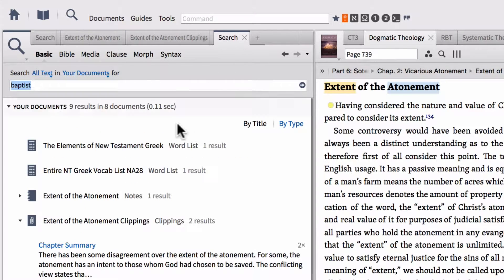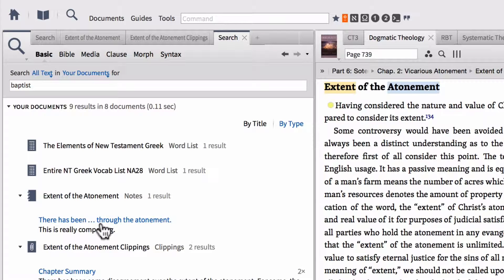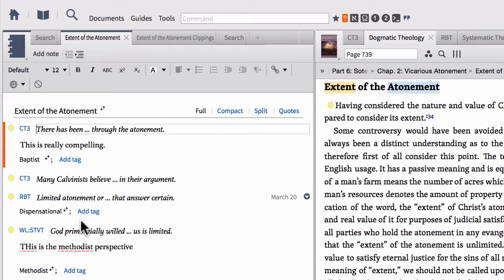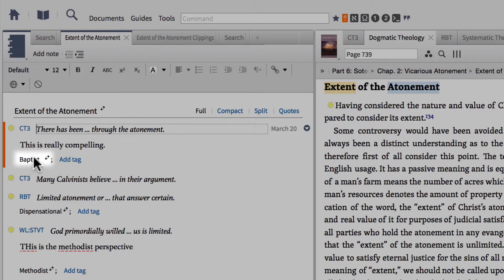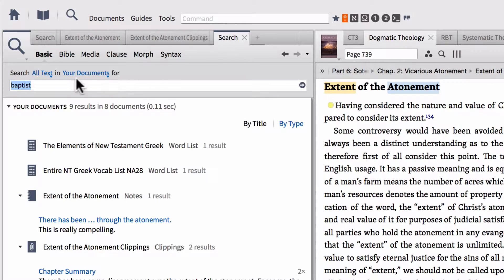We can do the same thing and notice that my extent of the atonement notes were also hit from our previous video because I added a tag called Baptist to this note. So it found that note because the tag Baptist is on the note.